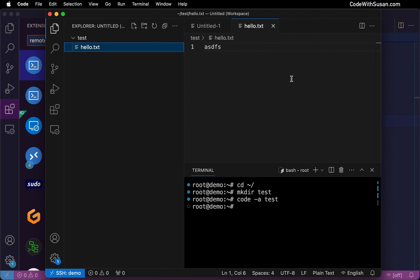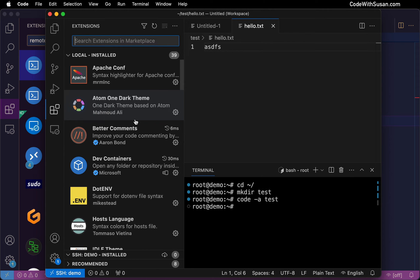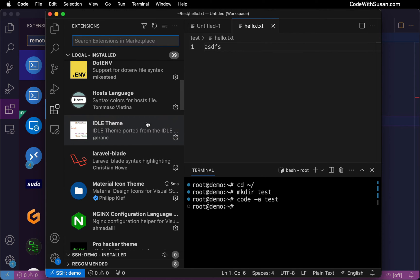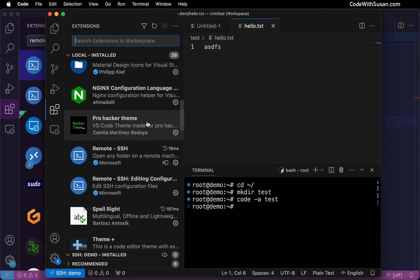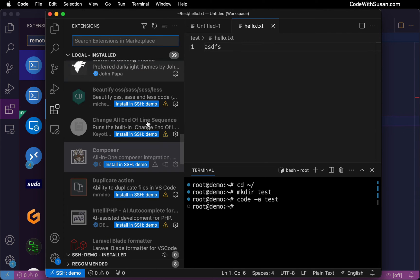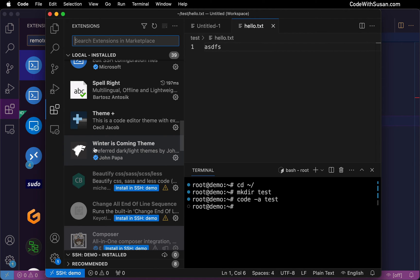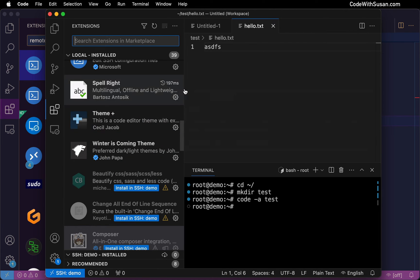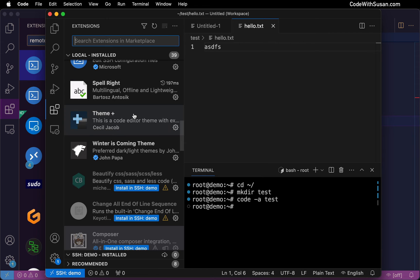Now, a couple of closing tips. The first is if you go over to your extensions while you're connected to the server, you'll notice that some of the extensions are going to be grayed out. The reason for that is, depending on how the extension is set up, some of them will automatically be set up on your server for you. Others you have to manually prompt to install them on the server.